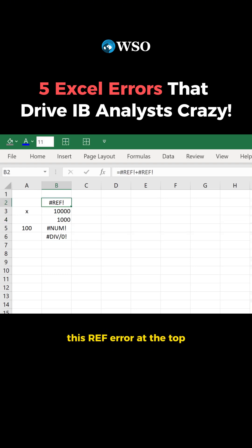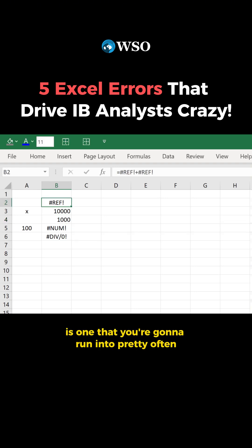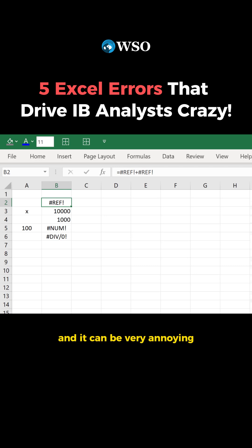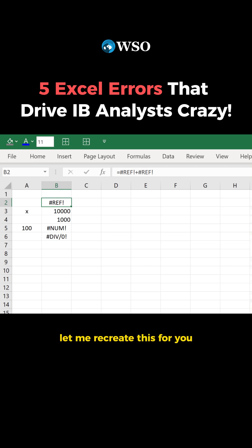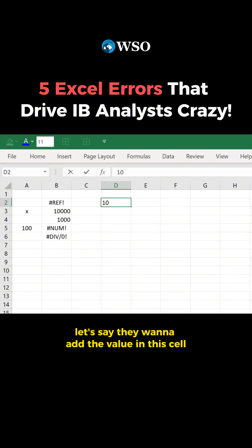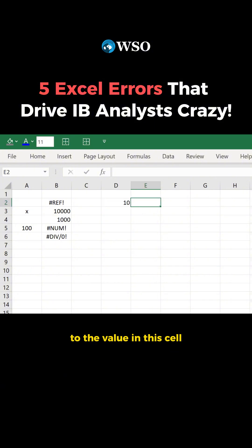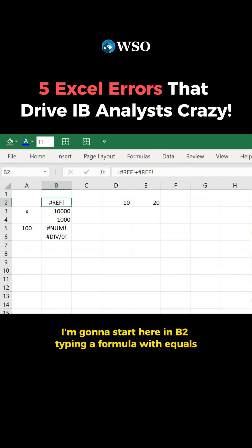This ref error is one that you're going to run into pretty often, and it can be very annoying if you don't know what it means. Let me recreate this for you. Let's say we want to add the value in this cell to the value in this cell. I'm going to start here in B2, typing a formula with equals, and then arrow over to my 10.